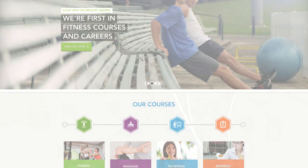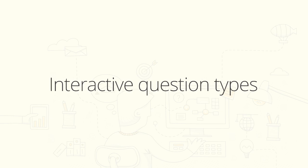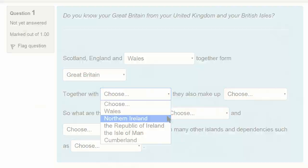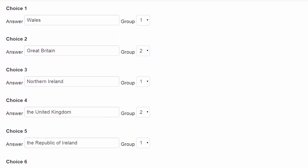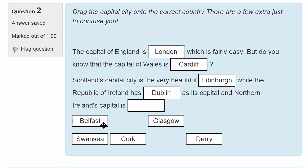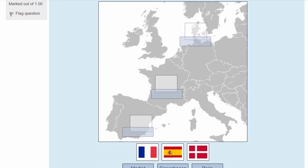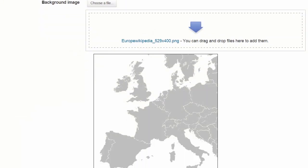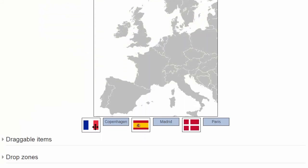There are four new interactive question types for the quiz activity: select missing words, drag and drop into text, drag and drop onto an image, and drag and drop markers.